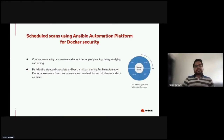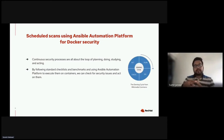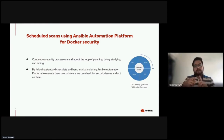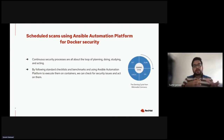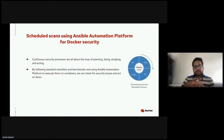Now, scheduled scanning using Ansible Automation Platform for Docker security. In continuous security practice, you have to do everything in a repetitive manner — planning, doing, checking, and acting continuously. By following standard checklists and benchmarks and using Ansible Automation Platform to execute them on containers, we can check for security issues and act on them.